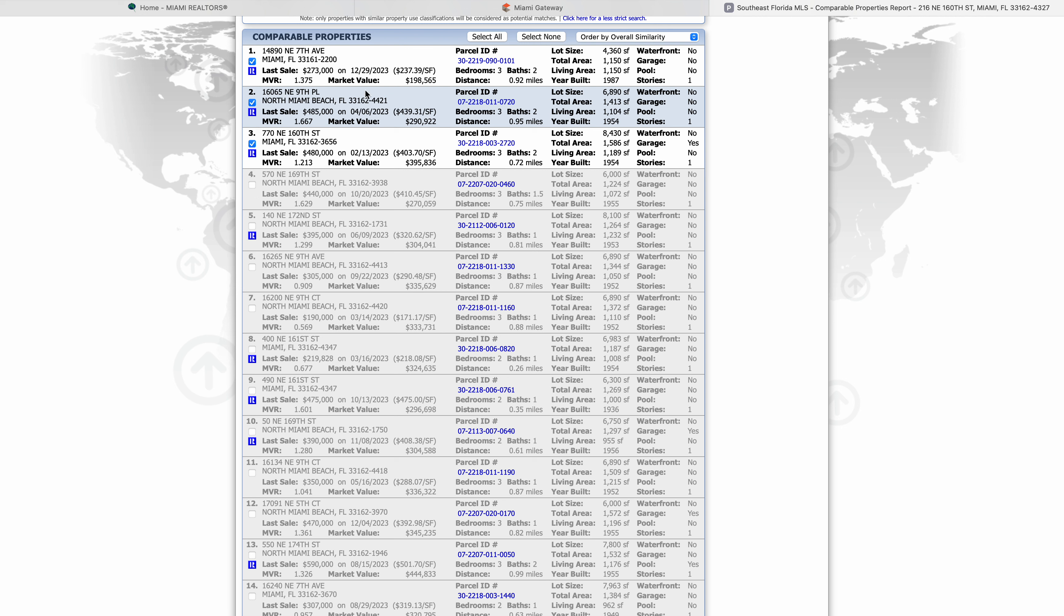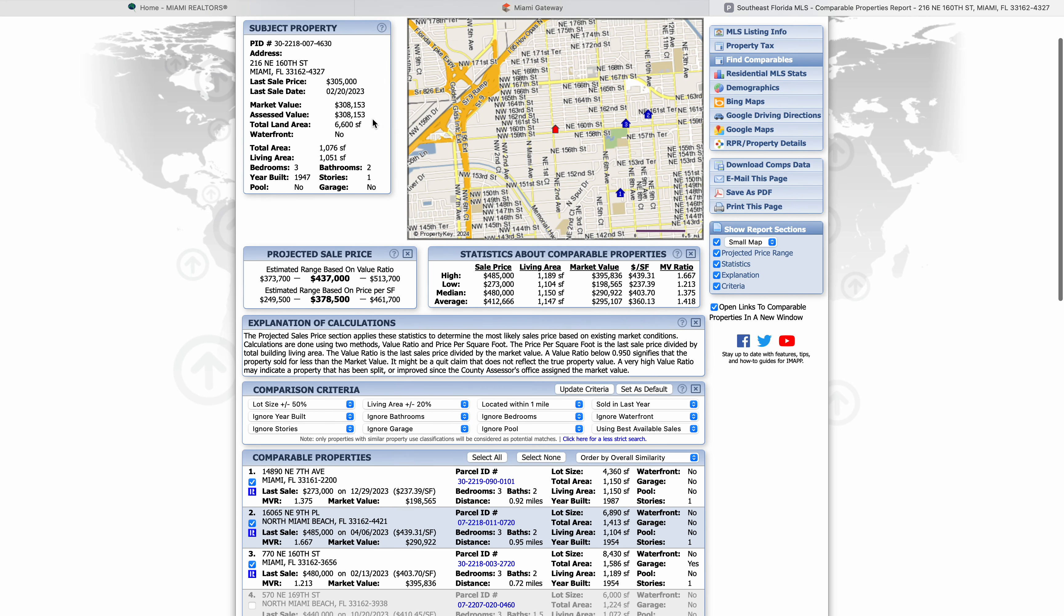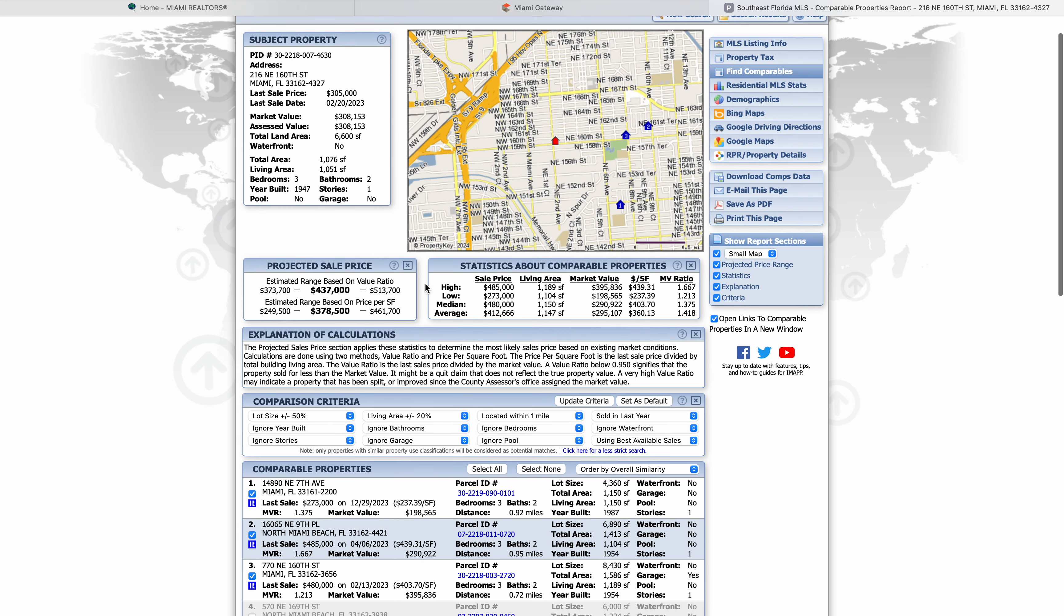Out of these three options, now we can present to our client and tell them the house should be sold for this much. You come back up here, you're going to be able to see our statistics. Comparable properties on the higher end, something sold for $485, and on the lower end, something sold for $273. This is something you will have to talk to with your client and see what you're comfortable pricing the home at. You can either do it based on the value ratio or based on square feet. It's up to you and your client to decide how you want to price your home.